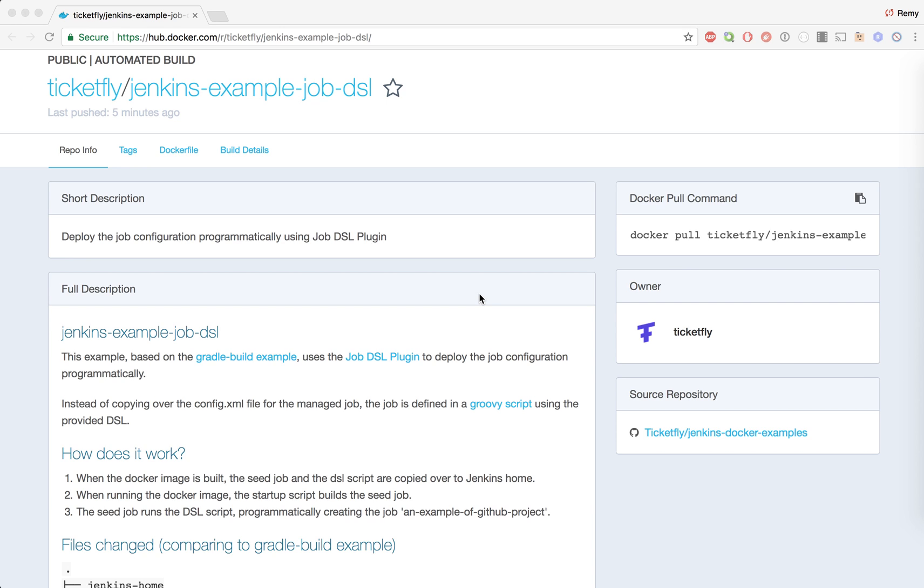Hi, this is Remy and today we're going to look at the job DSL example provided by Tipofide. Last time we looked at the Jenkins example using a config.xml file to deploy some Jenkins job configuration. While this is good for a start, what we wanted is to have our configuration defined as code, and this is why we are using Jenkins DSL.